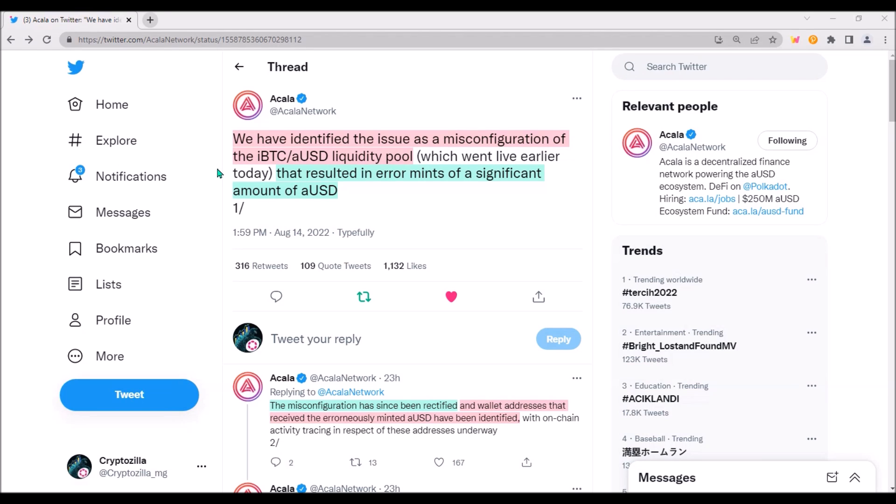Imagine what a great example of the utility of a canary network it would have been if this misconfiguration happened on Karura. Akala team would have identified this issue on Karura, fixed the error, and Karura, the canary network, would have done its job 100%. Again, only my speculation.